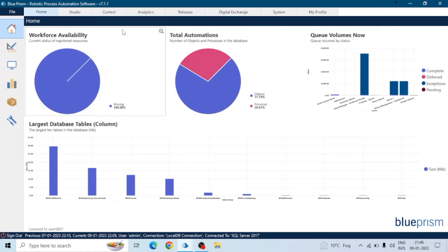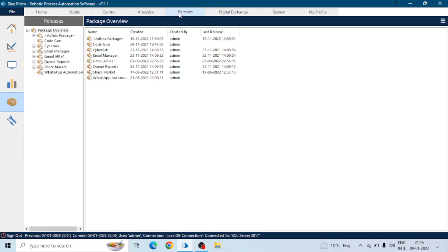Hey guys, hope you all are doing well. In this session we will see the use of releases and packages in Blue Prism. Let's start. Click on the releases tab. On the left hand side we can see the releases, and on the right hand side we can see the package overview.